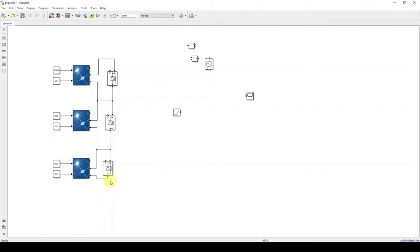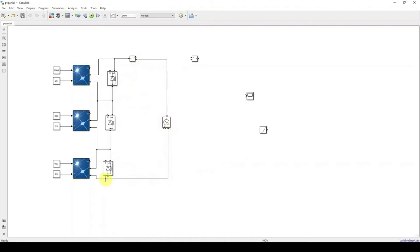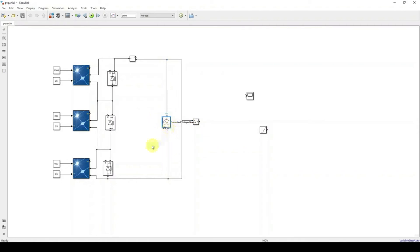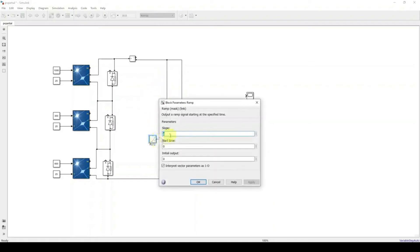Next, connect the current measurement block, and then connect the controlled voltage source here. Connect the voltage measurement across the output. The reason we are connecting a controlled voltage source is to vary the terminal voltage of the PV panel from zero to some value. I'm going to use a ramp input so that based on the ramp input the terminal voltage is going to be changed. Click the ramp and set slope equal to 10.